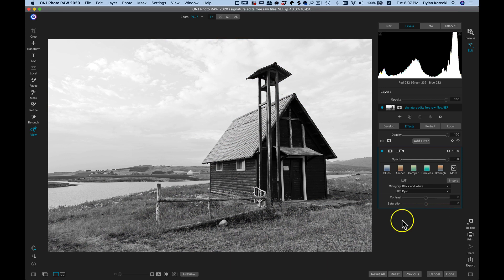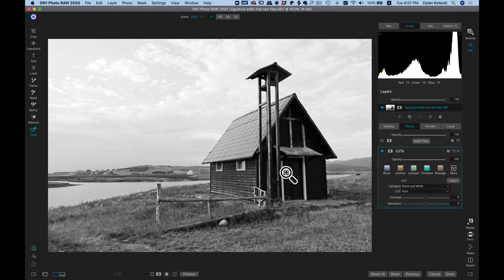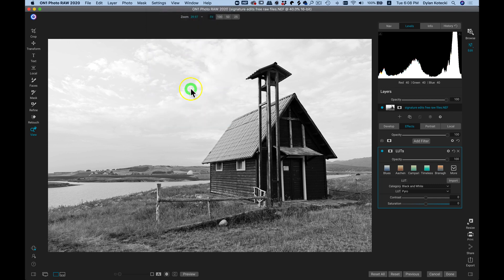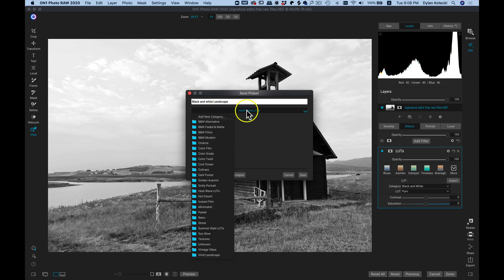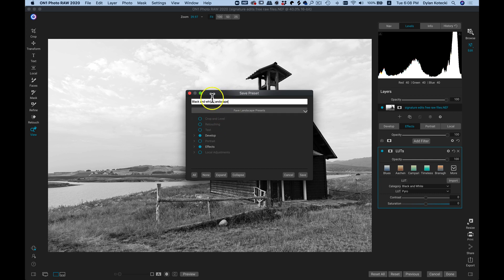If we want to save this style as a preset, we can do it in a couple of ways. The fastest way is to head up to this icon right in your Effects tab and select it to pull up your Save Preset menu. Or you can head up to your top bar, choose Settings, and choose Save Settings as a Preset. In the Save Preset dialog, I'm going to name it Black and White Landscape. Then I'll go into this option here where I can add new categories — I'll add Fave Landscape Presets.